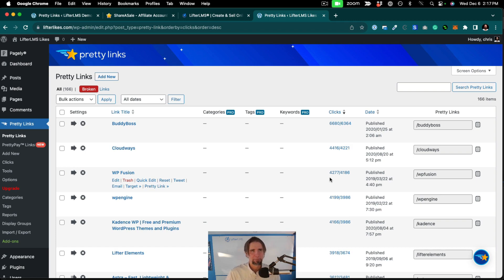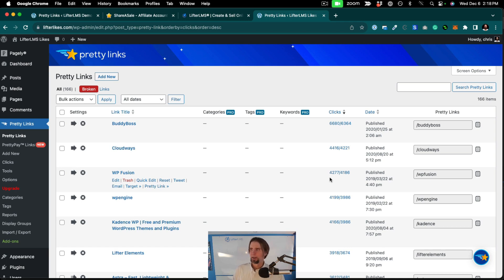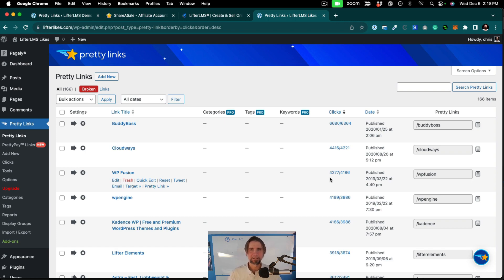So once you set it up, then you need to distribute your links. And then you want to monitor performance and make management of all these affiliate links easy using PrettyLinks. Thank you.